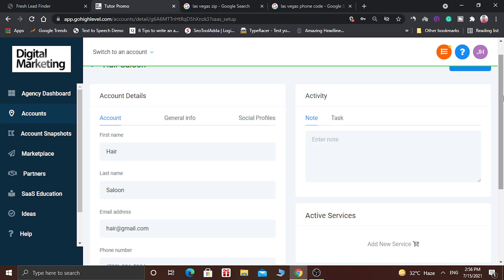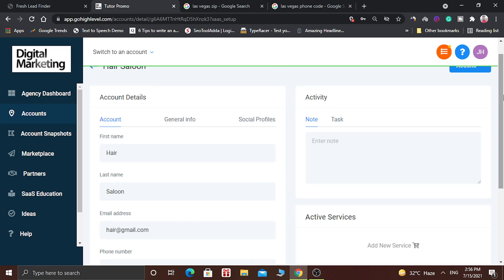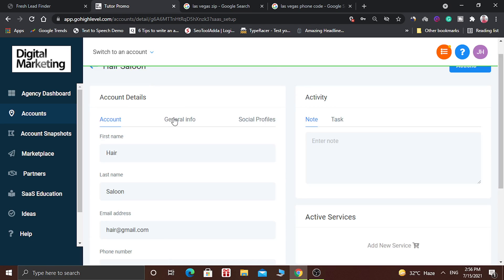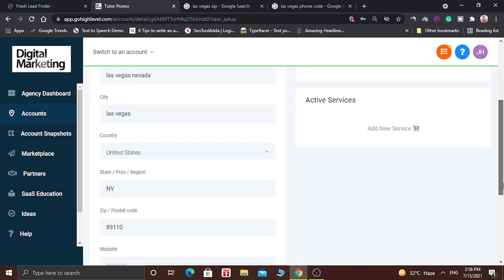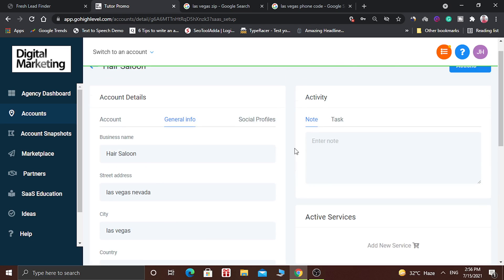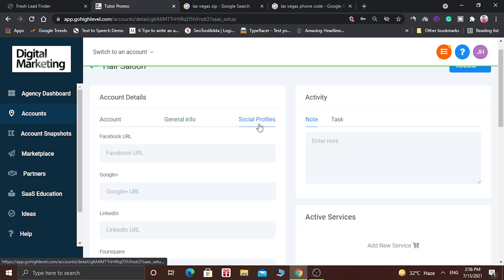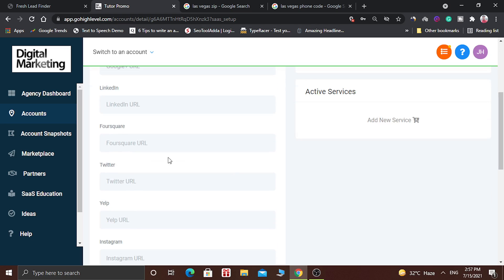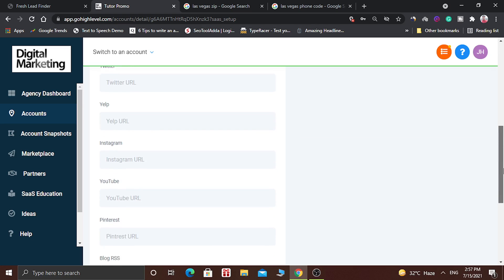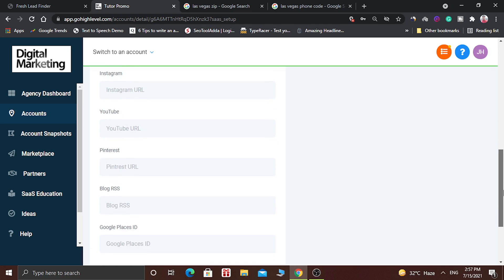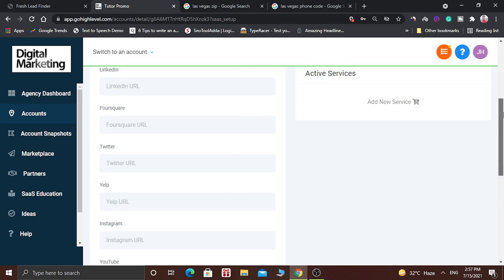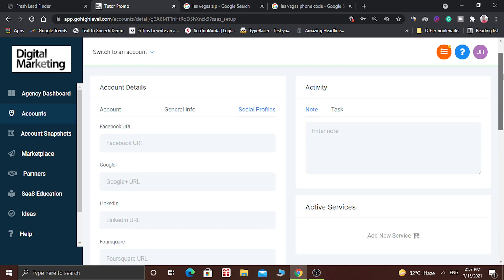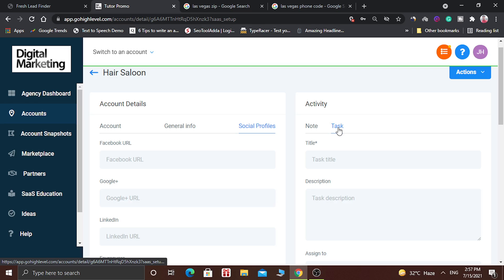Now here you can see all the details of the account. You can see the account details, you can see general info, you can see their mobile number, address. And you can also add their social profiles. You can add their Facebook URL, Google Plus URL, LinkedIn URL, or Foursquare URL, Twitter, Yelp and Instagram URL. You can even add their YouTube URL, Pinterest URL, blog RSS, Google place ID and so on. If you want to add some notes then you can also add some notes here. And you can even add some tasks about this account.